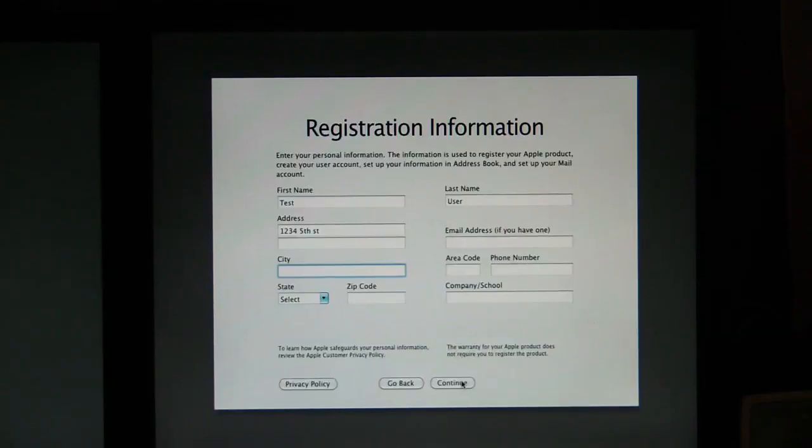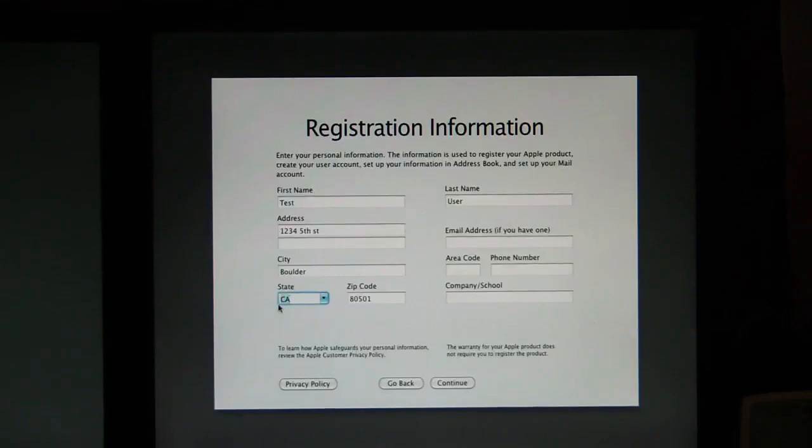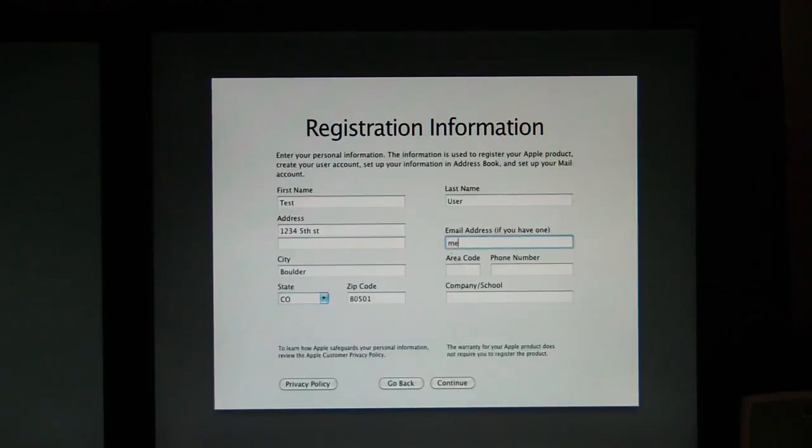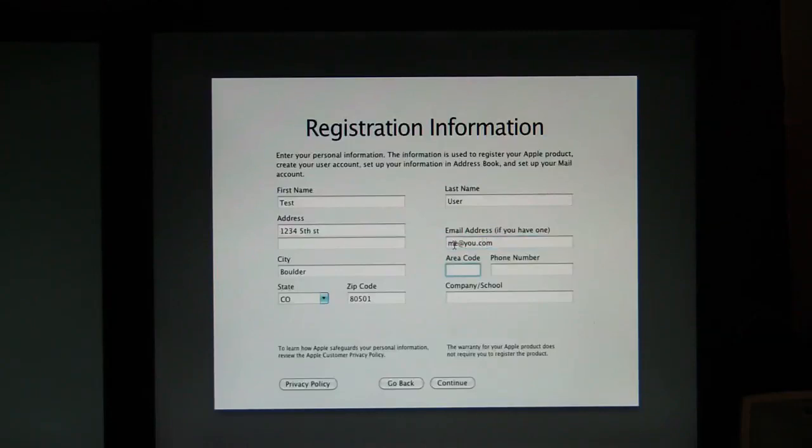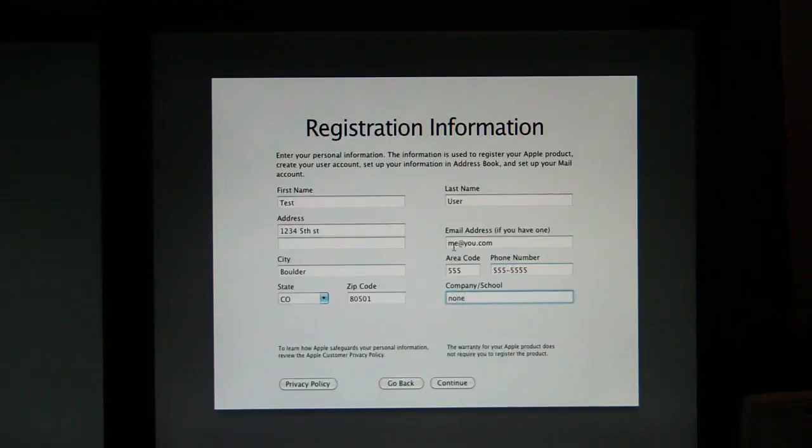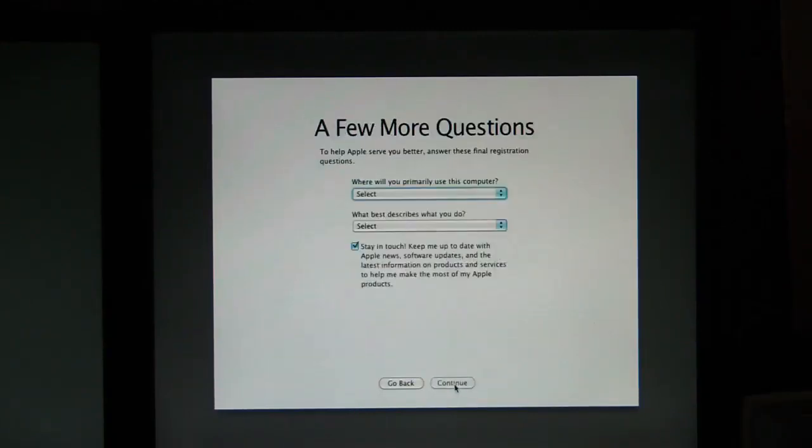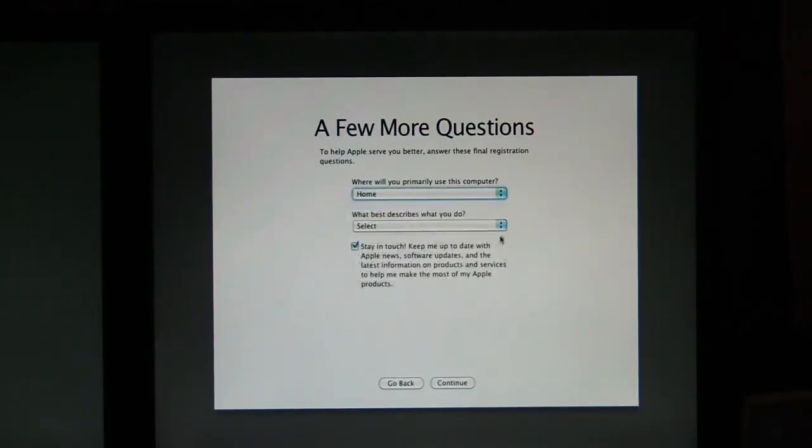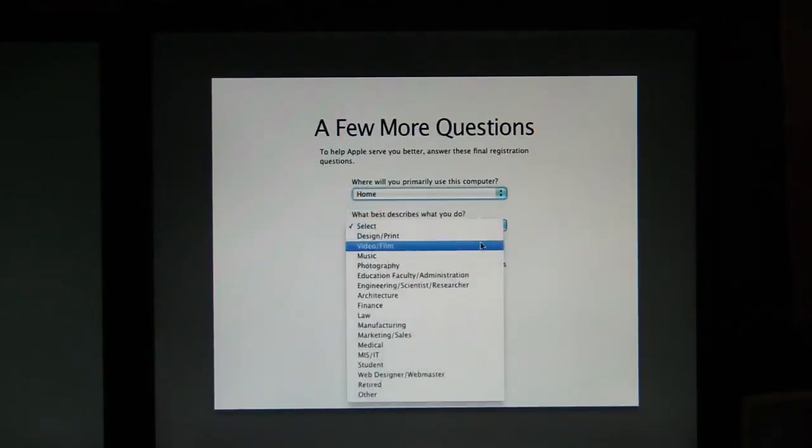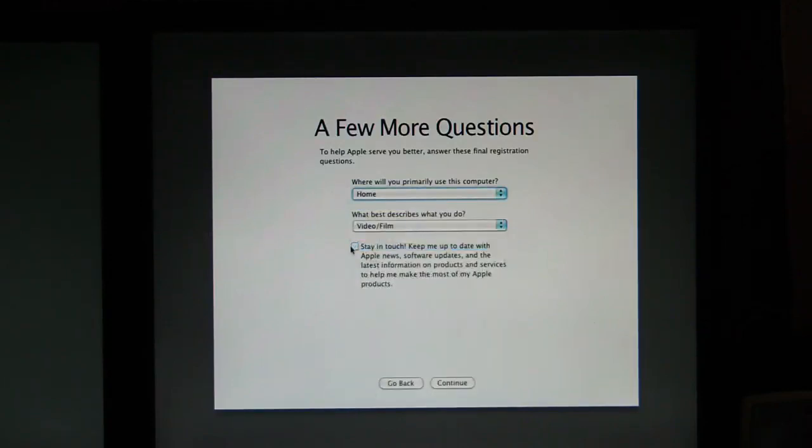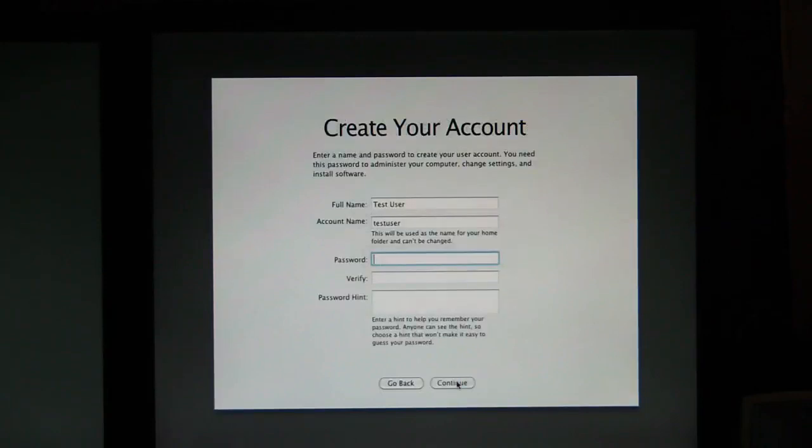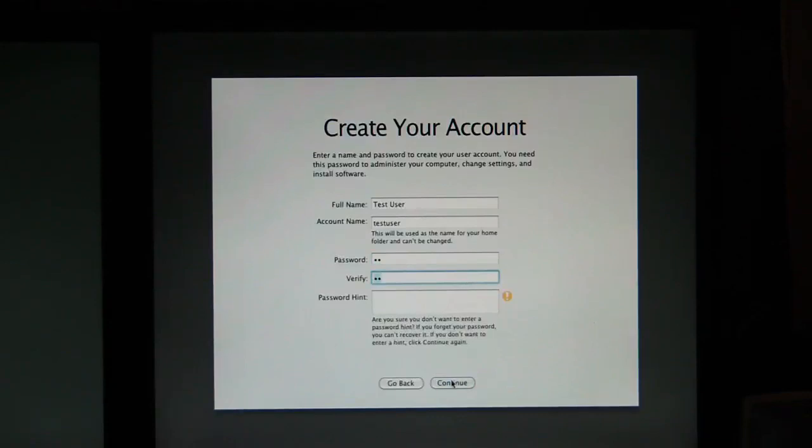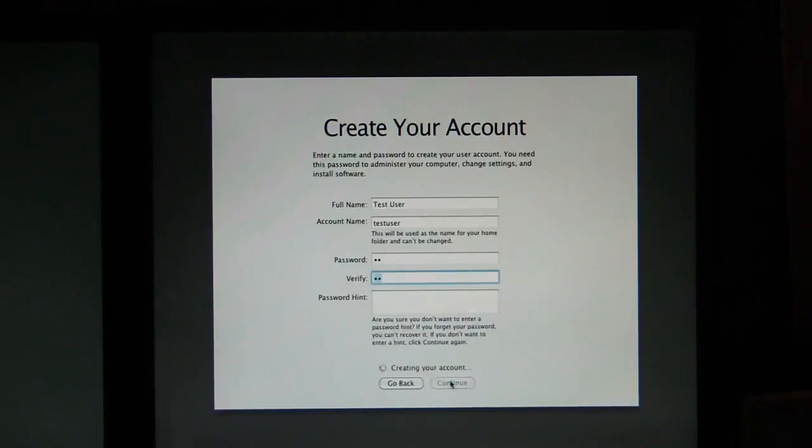Pick a city. Boulder, Colorado. And I believe that's 80501. Me at you.com. 555-555. Just like in the movies. And we are not going to school because we're idiots. Primarily we use this computer for home. We don't want to stay in touch. Because they don't really care. And we don't really care. So we're going to sign up for password. A really hard one to memorize. Double space bar. We're going to continue. When it says, oh you shouldn't do that. But for the password hint, double space. We're going to continue. It creates the account. And boom. We're in.